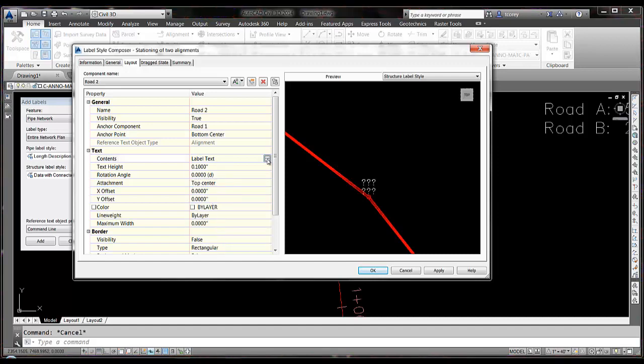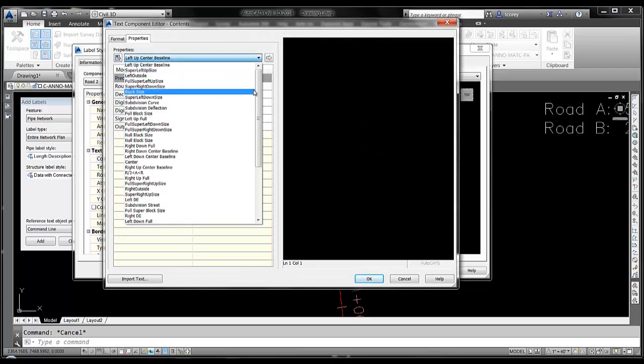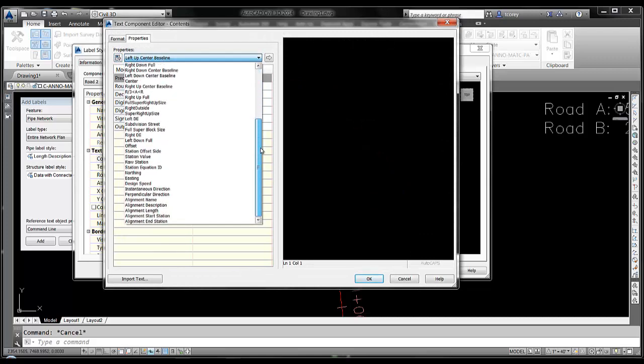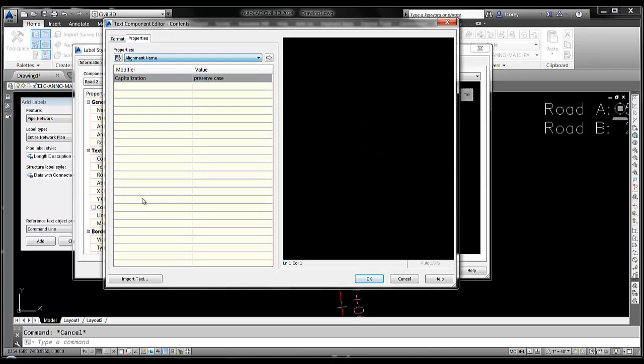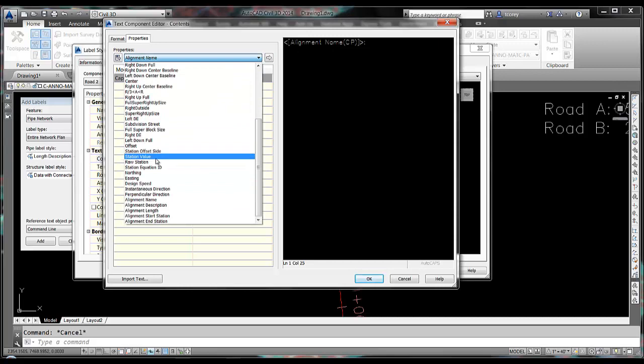Go into contents. And station to two places.